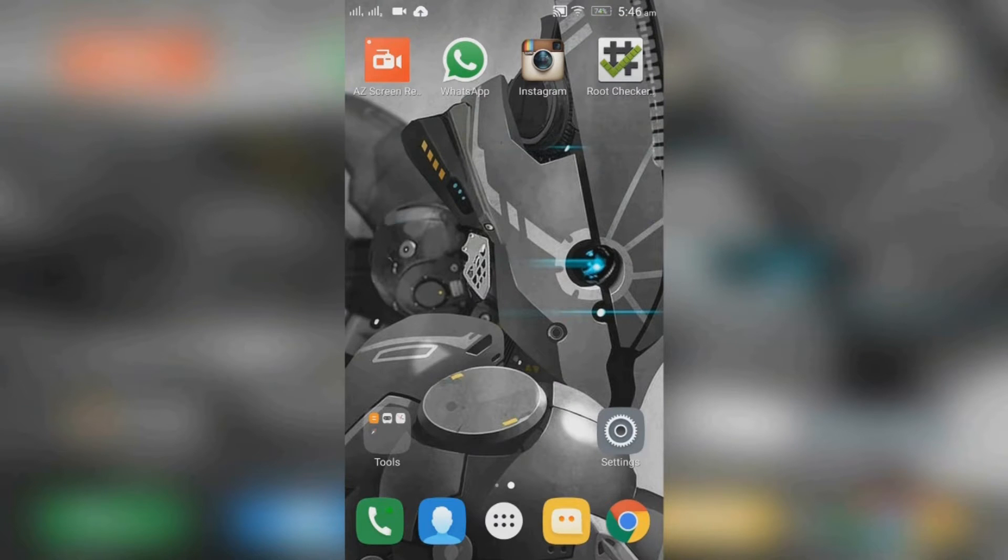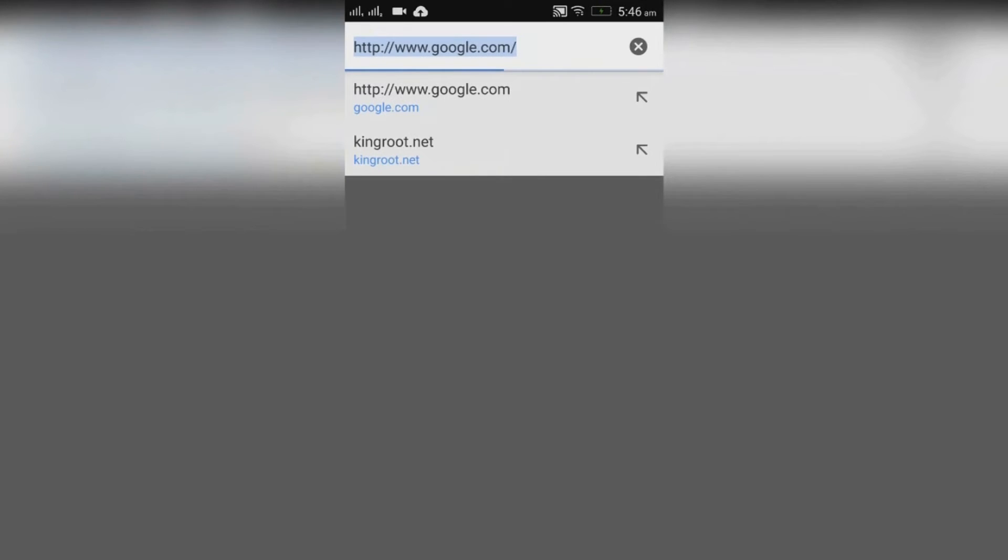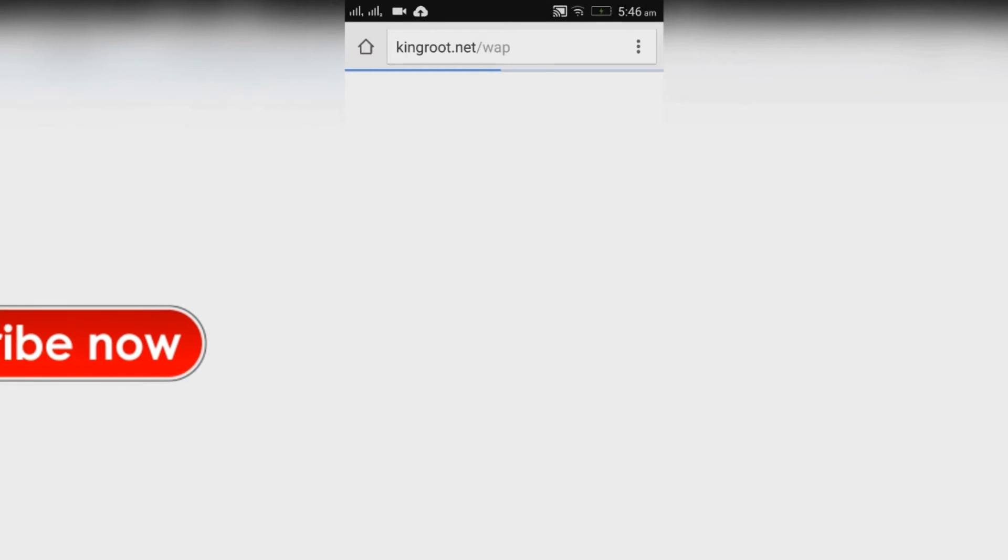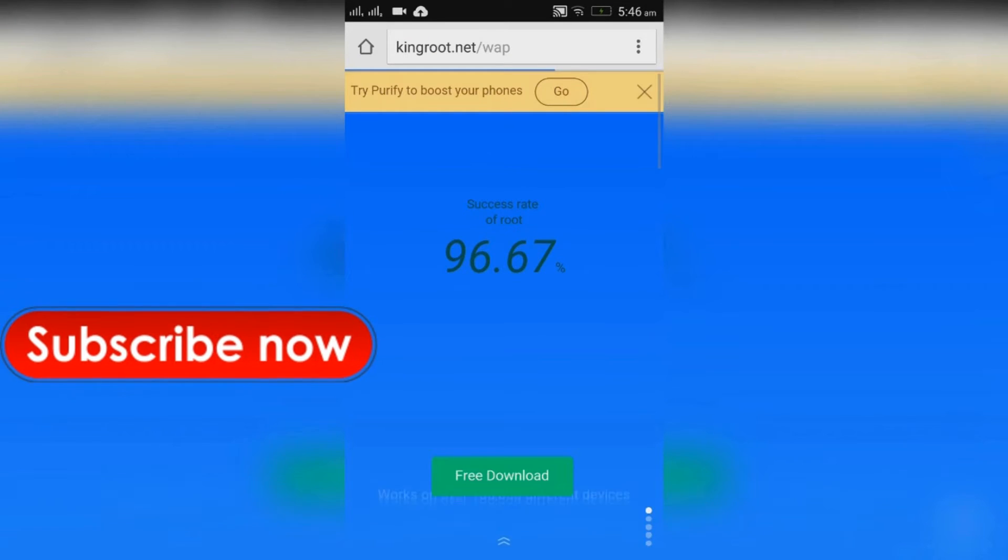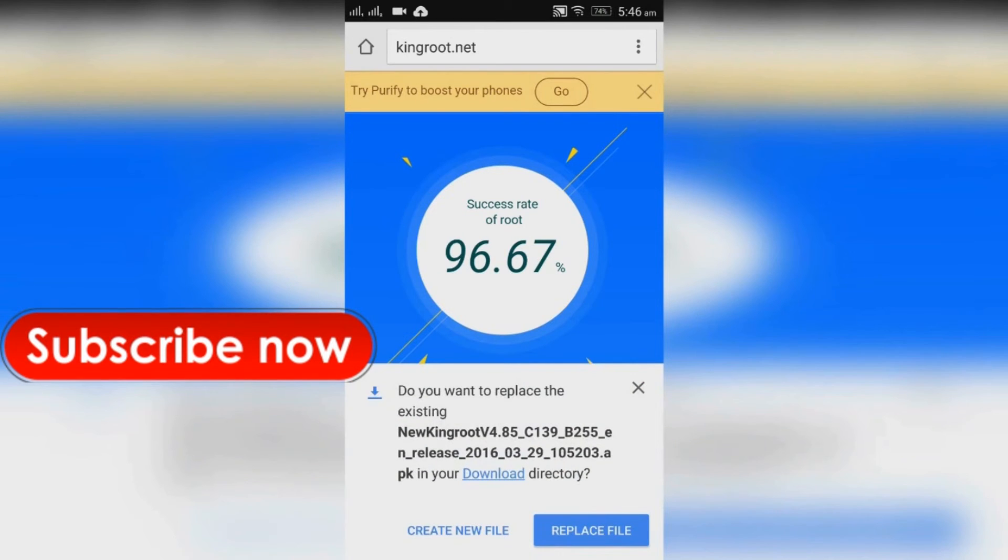Now open your browser and go to kingroot.net. Here you will have to download a .apk file. I've already done it for myself.